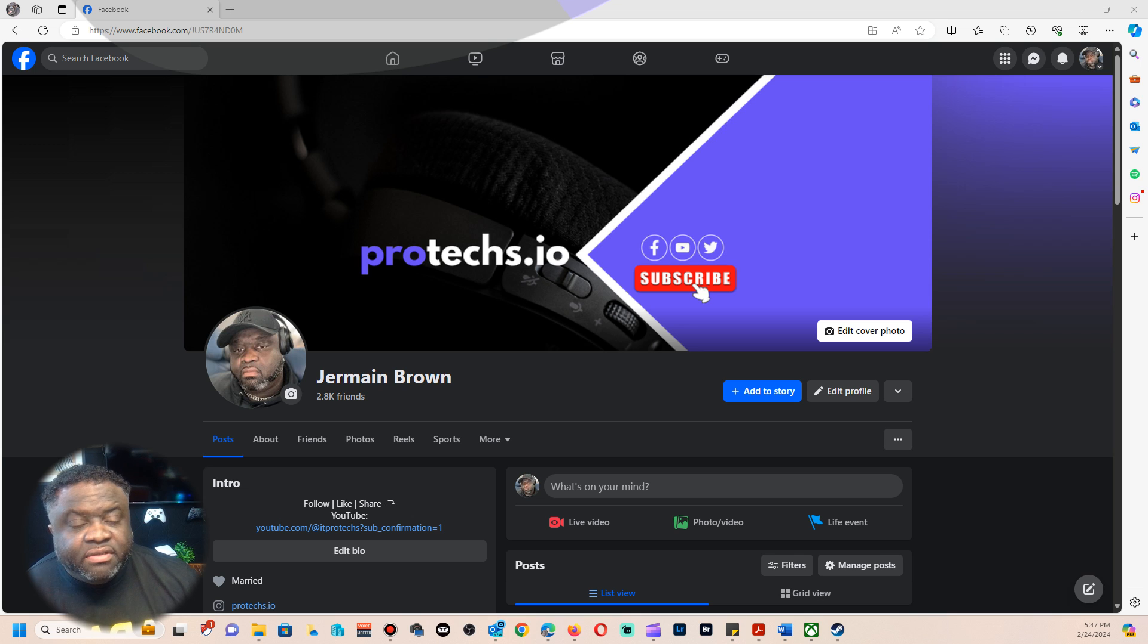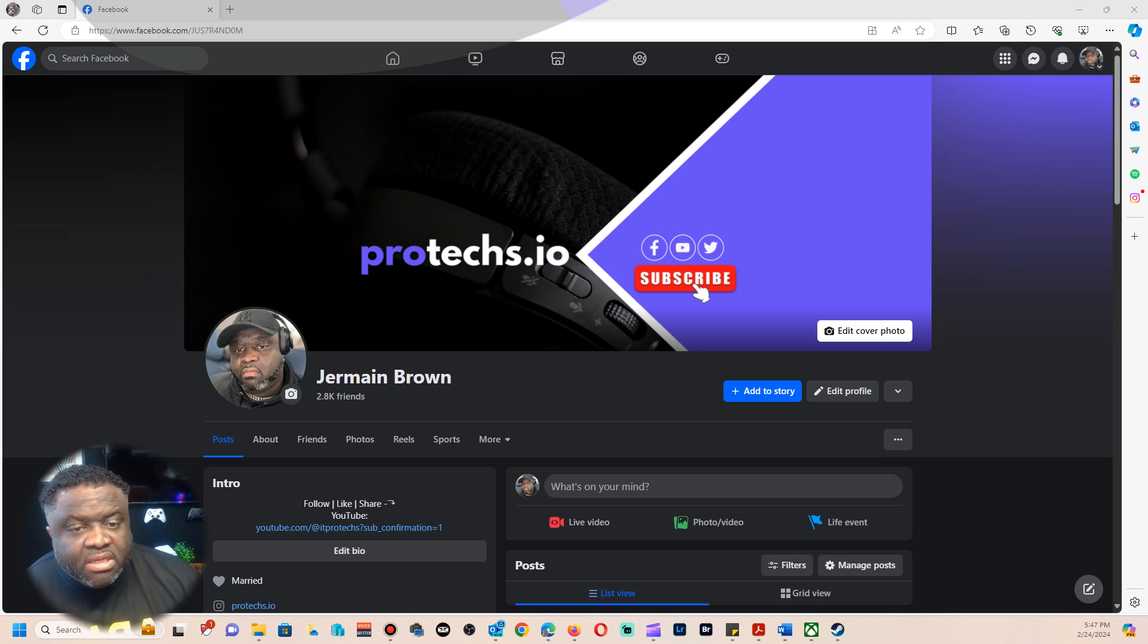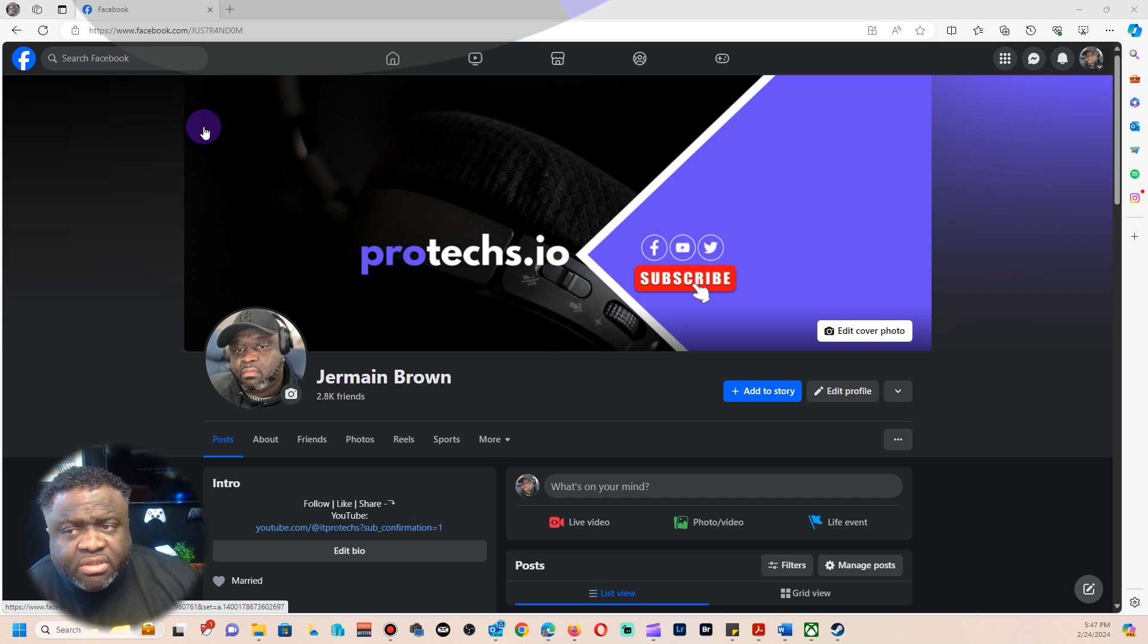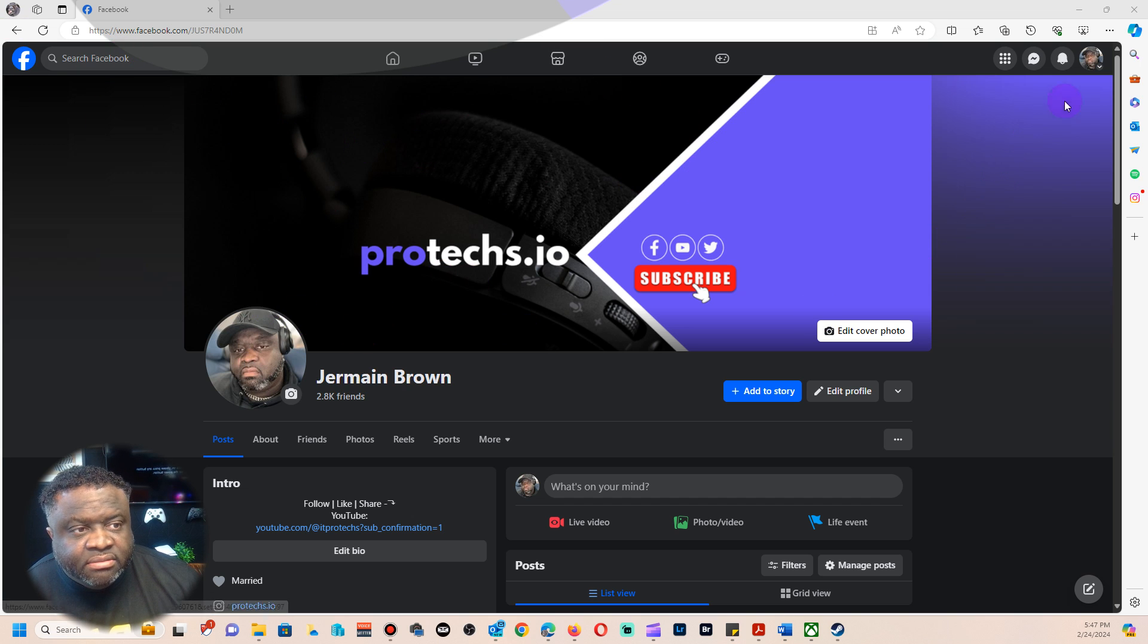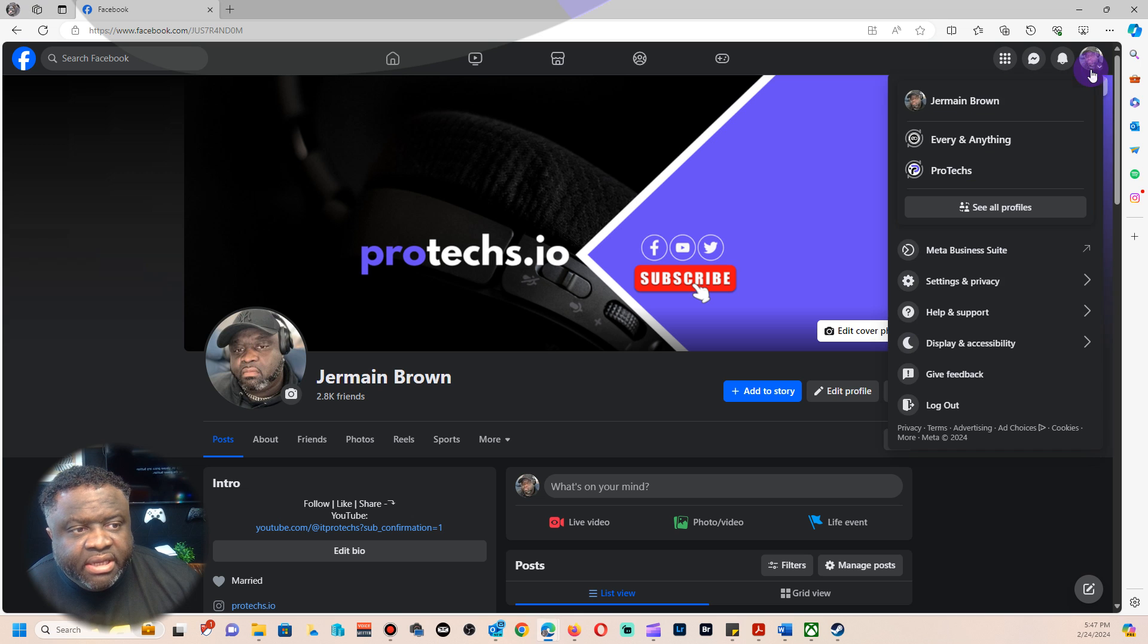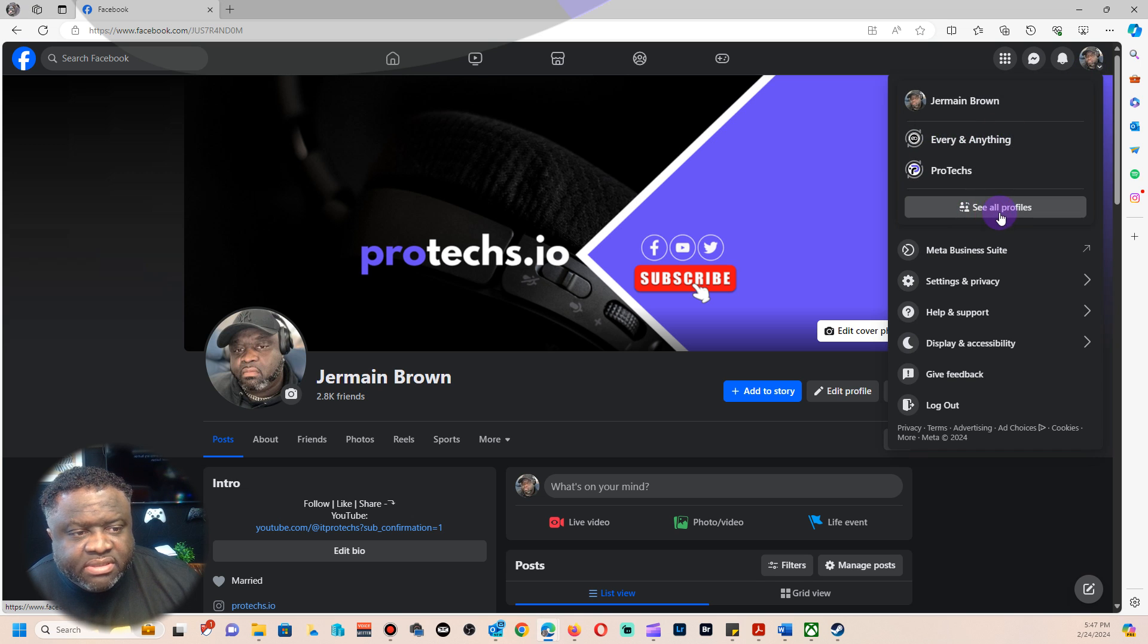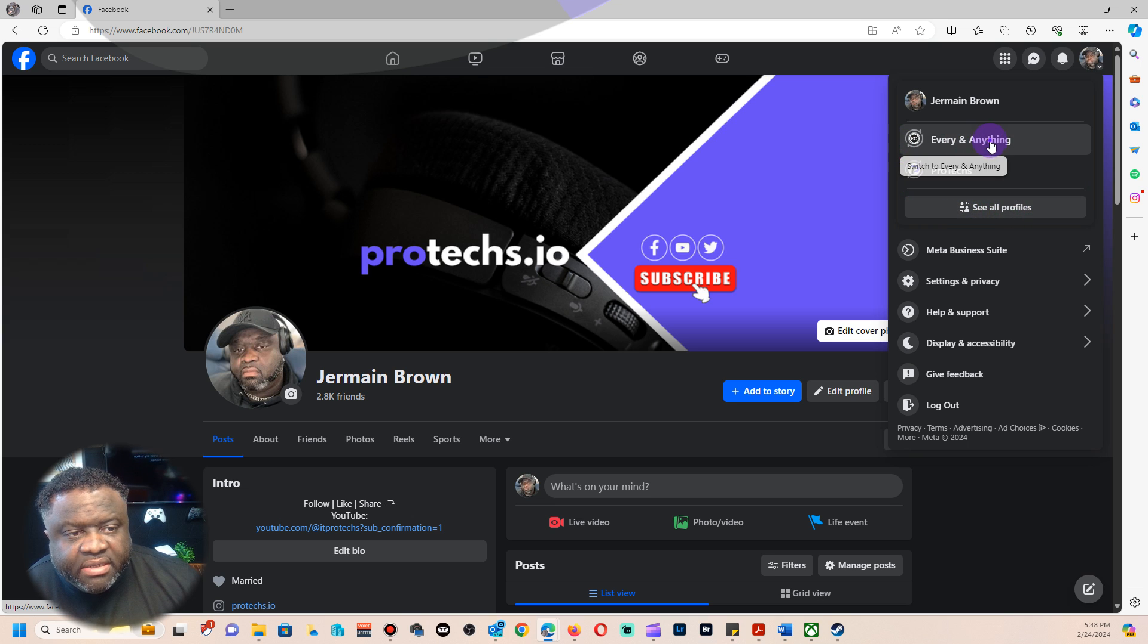Make sure you're on your profile and you want to go ahead and find the page that you're working with. If you have multiple, just go to see all profiles and select the one. For me, mine is right here.